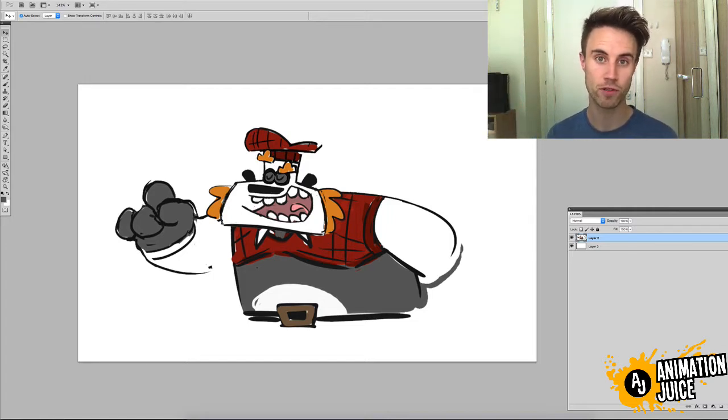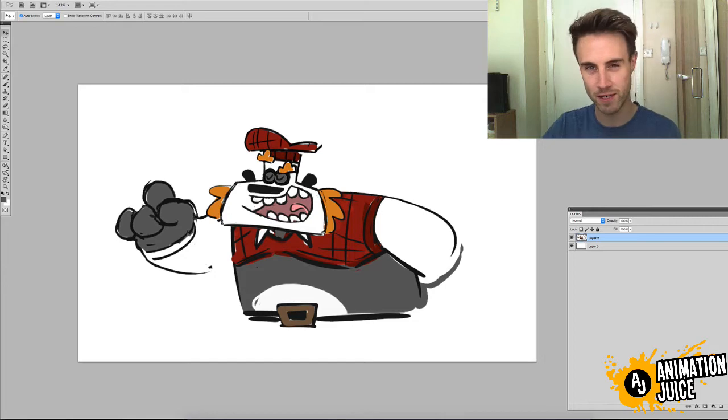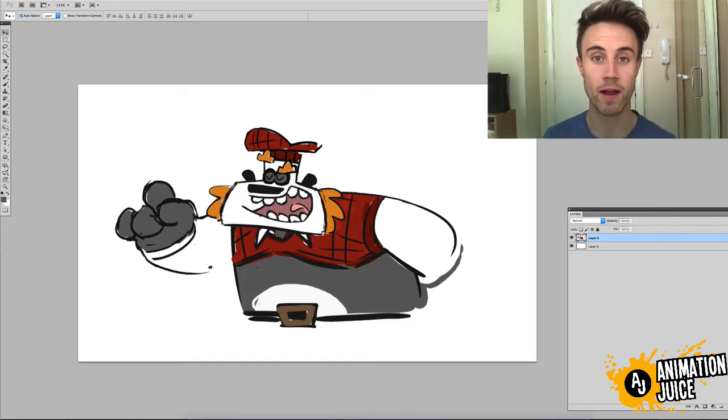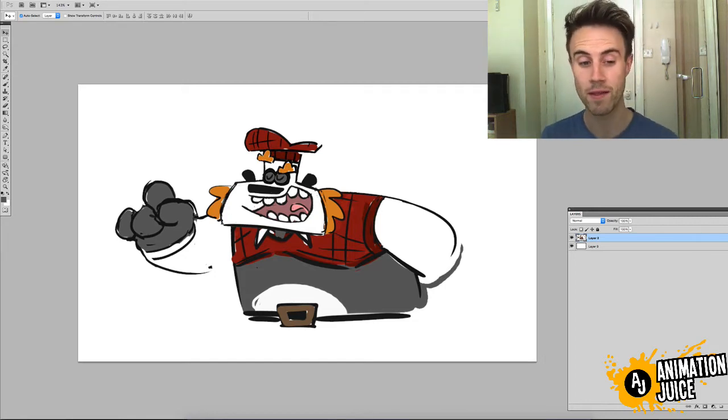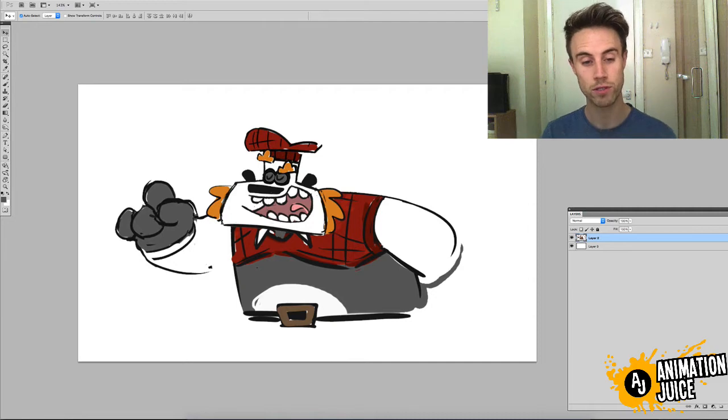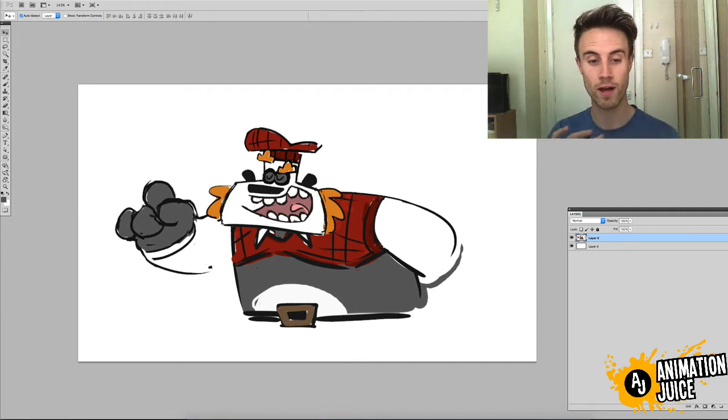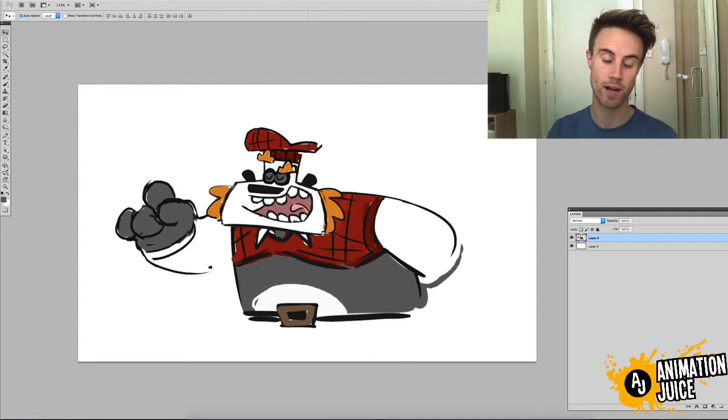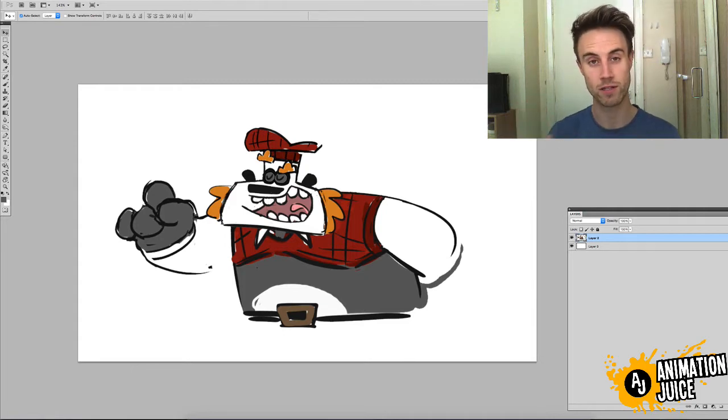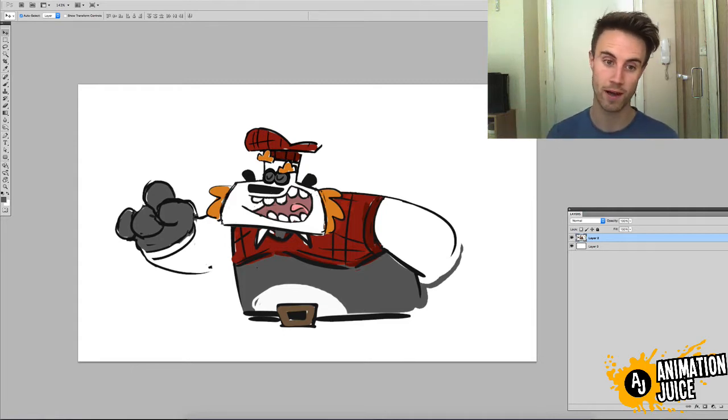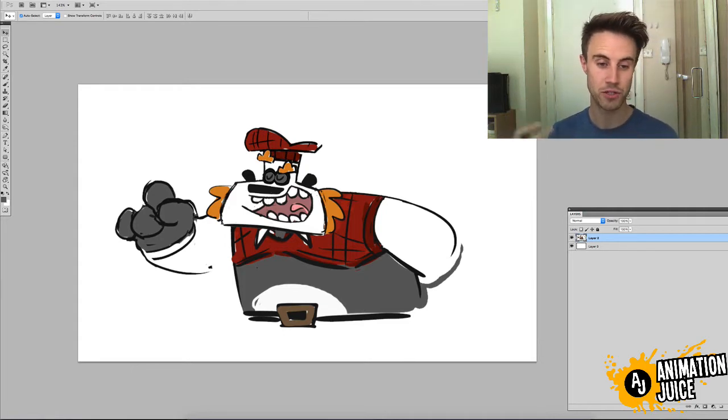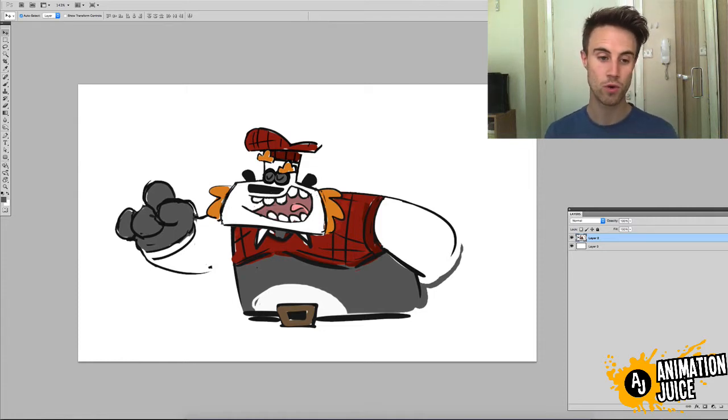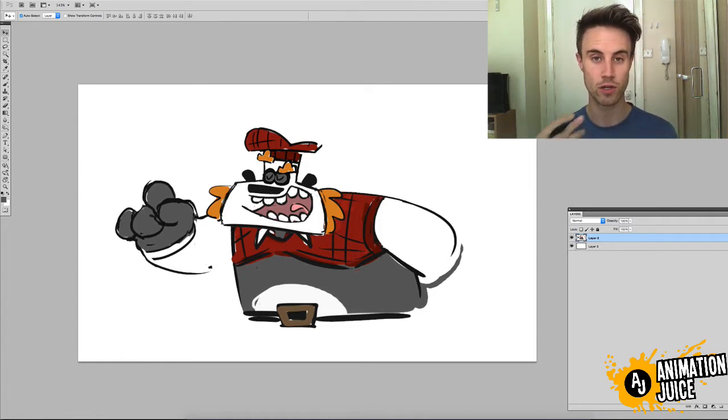This is really helpful when you're in the concepting phase and everything is still quite rough and loose. Adding a bit of shadow and implying the lighting helps to describe the form of the character more accurately to the audience or the client or the director. It adds another dimension and it adds a lot of appeal to those early sketches.